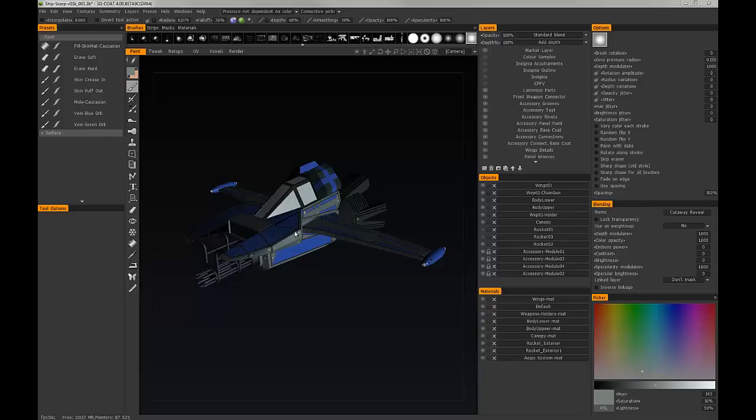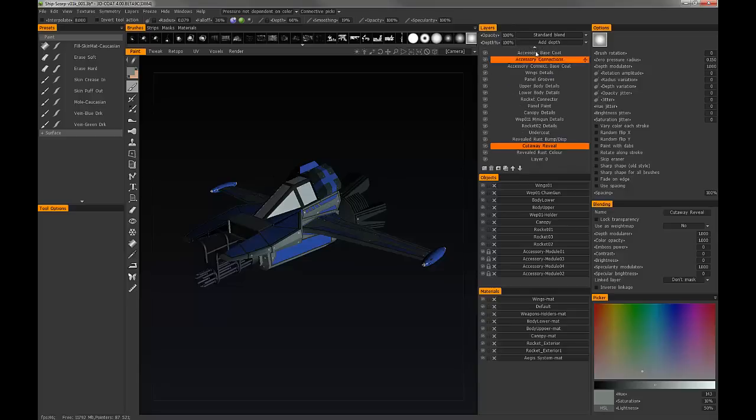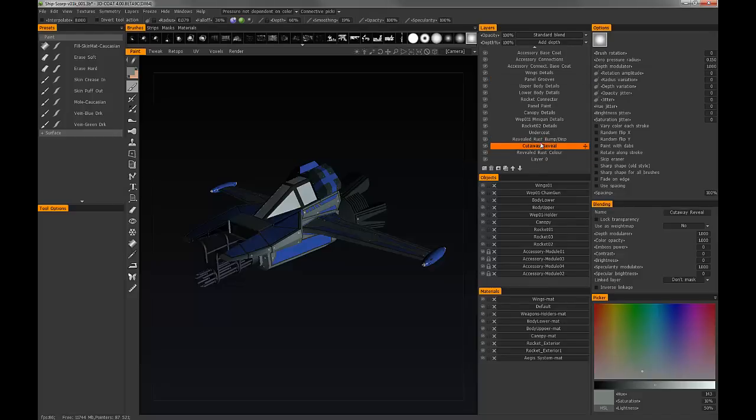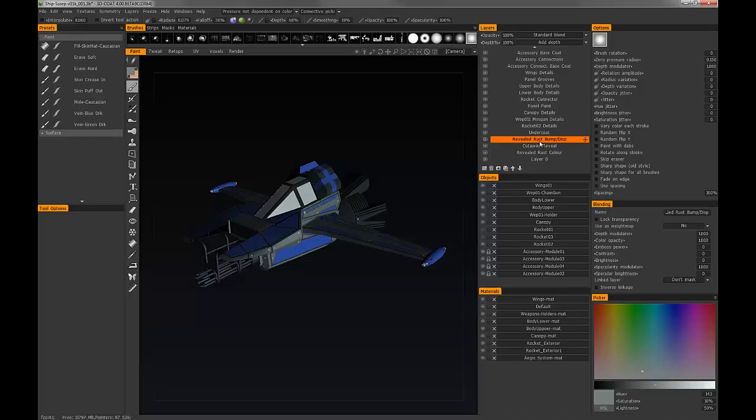So let's get to work here. To start I've already got a few layers. I've got the cutaway reveal layer which is the one we'll be using to mask or reveal other layers. Then I've got another layer which I'll be using for bump and or displacement, or in this case a normal map specifically, and then I've got another one specifically for color as well.